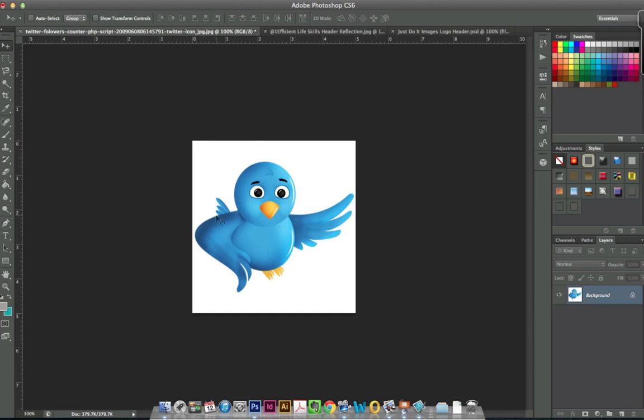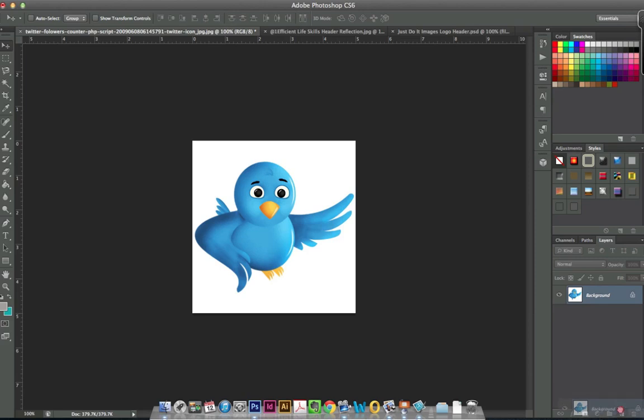When you have a white background and you have an image that contrasts very nicely like this one here, it's really simple. First thing you're going to want to do is make a copy of this background layer. There's a lot of ways to do this, but one simple way is just to drag it down to this little new layer box here.